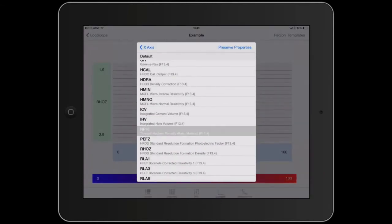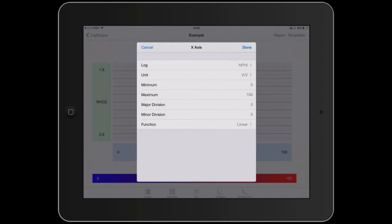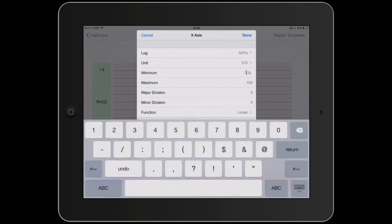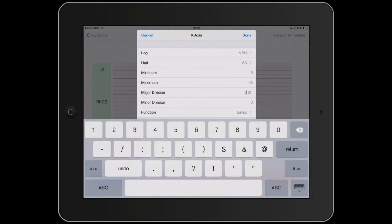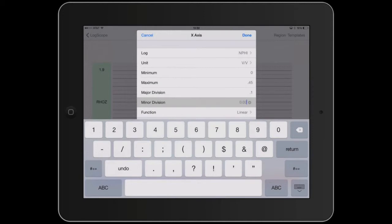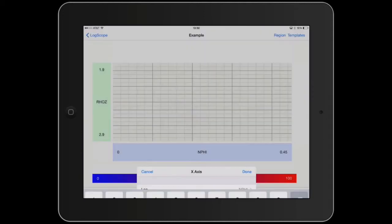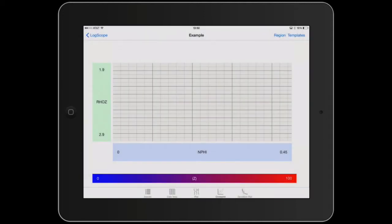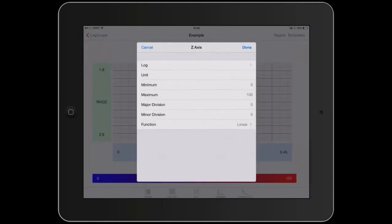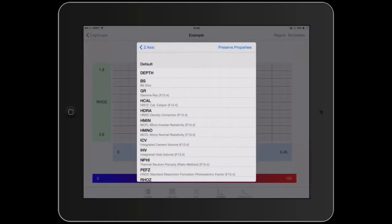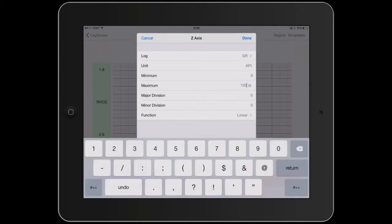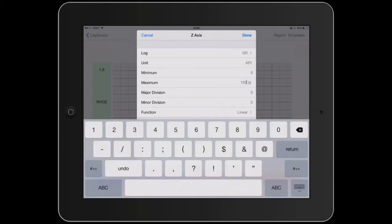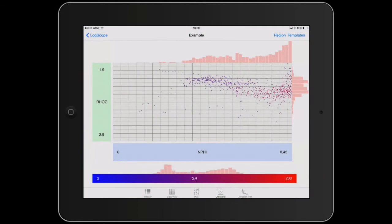So that's put that axis in. Let's do the same for this. Let's make a neutron, 0.45. So we've got the axis in there. And then the third one, we'll just have a gamma ray. And we'll make this 200. So now you have the data on the cross plot.